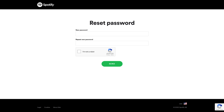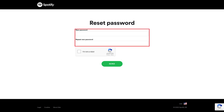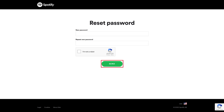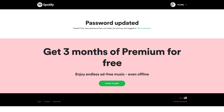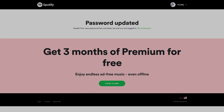The Spotify reset password screen is displayed. Step 4: Enter a new password for your Spotify account in both the New and Repeat New Password fields, and then click Send. A screen appears informing you that your Spotify password has been reset.